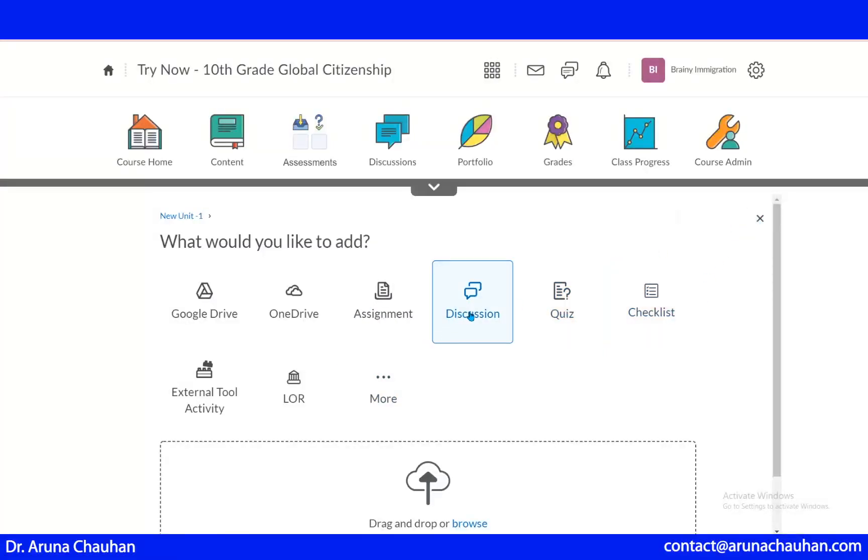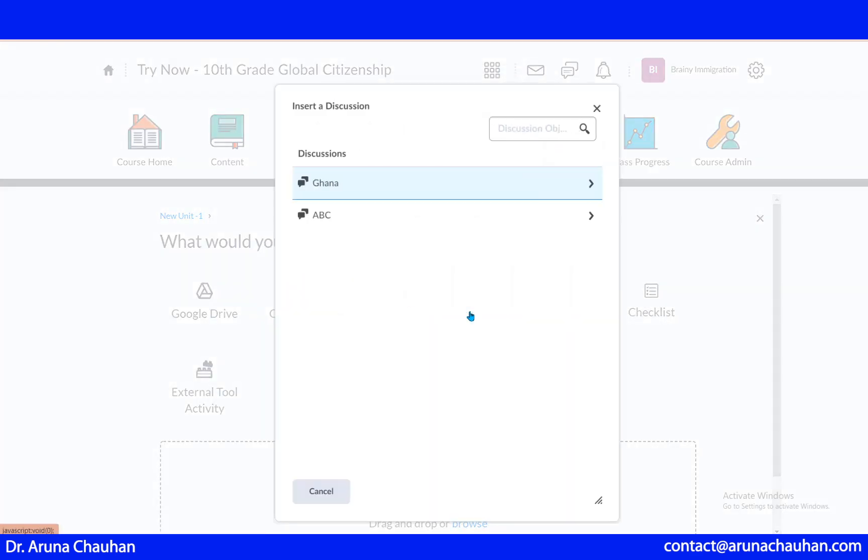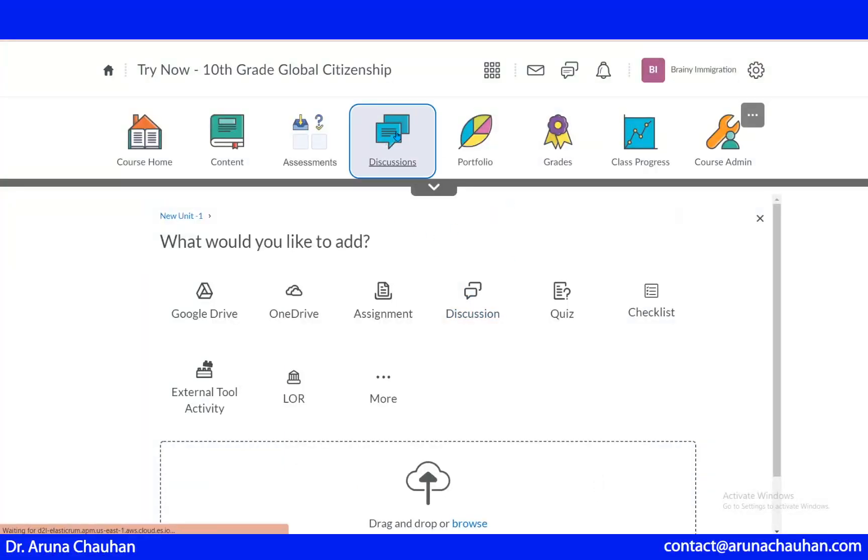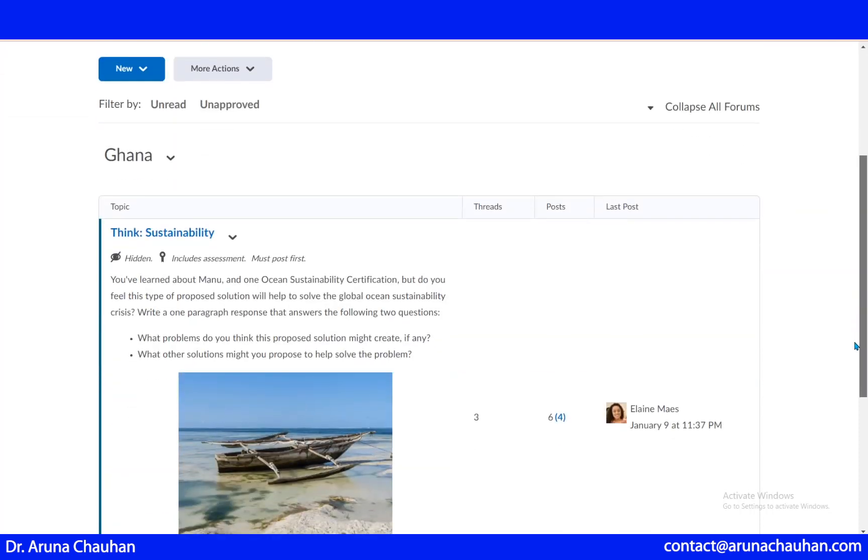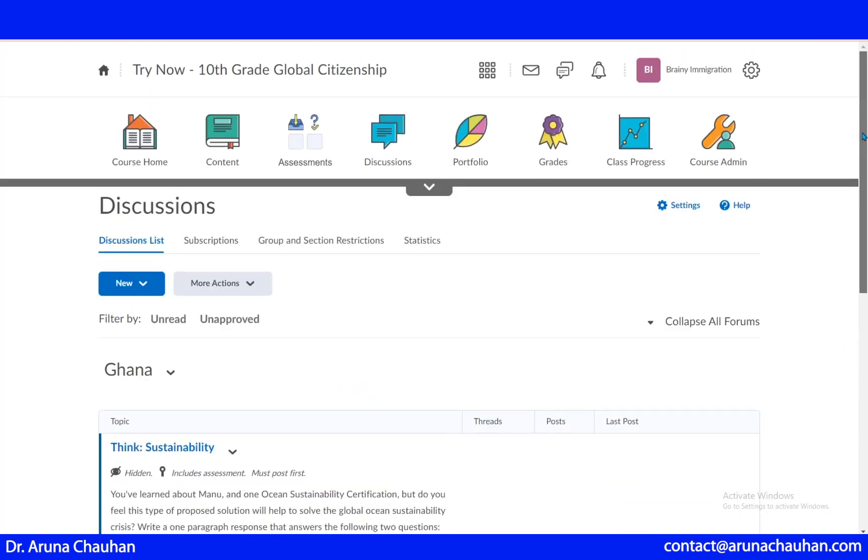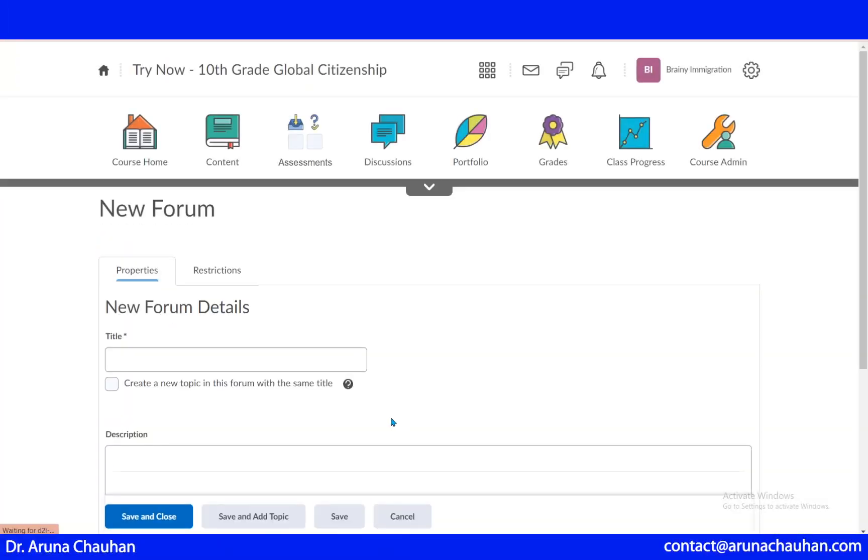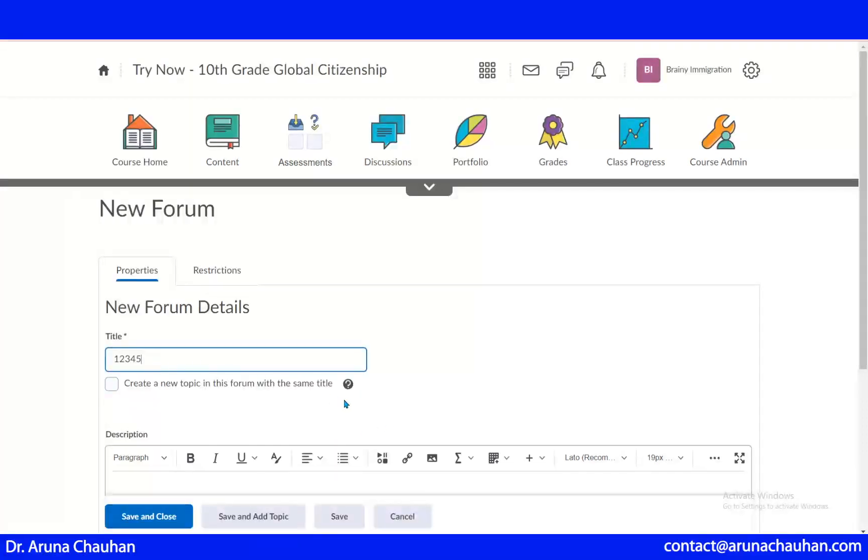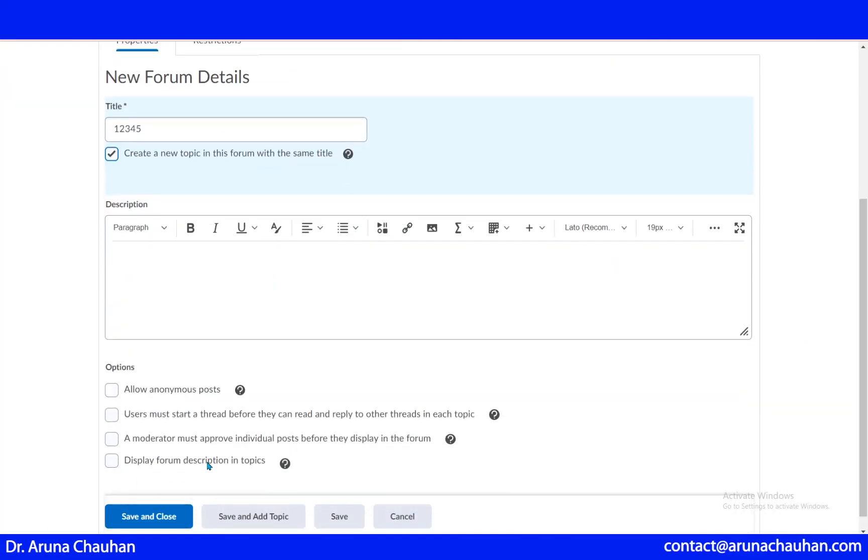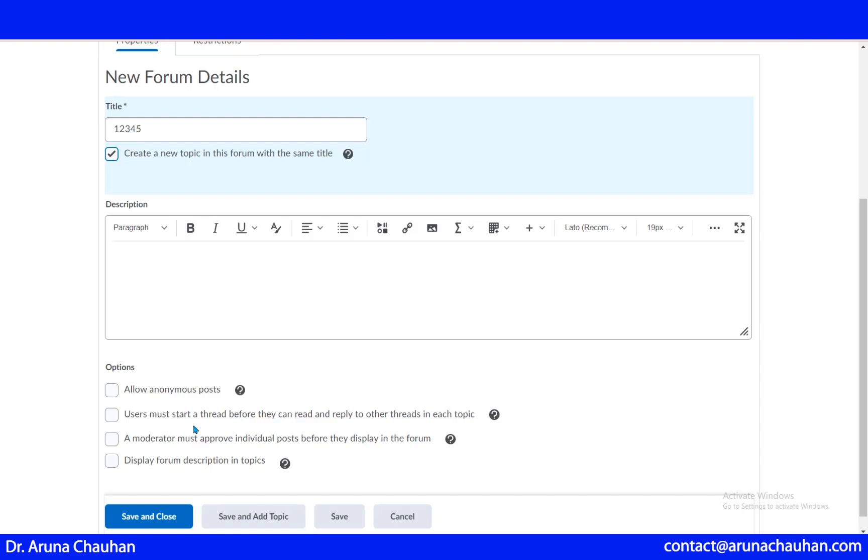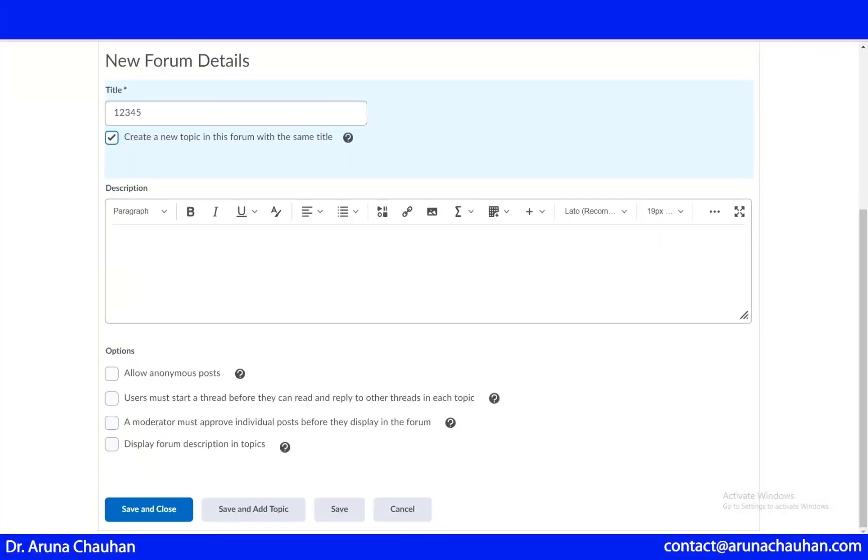Suppose I want to just create discussion. I have these two discussions items. I have already used that somewhere. I can reuse that and if I don't want to reuse, I have this new discussion here. One discussion is already here. If I want to create new, new forum. Now it's asking create a new topic in this forum with the same title. It's up to you if you want to allow anonymous post or you want the students to name themselves, or users must start a thread before they can read and reply to other threads in each topic. These are the different options given to you. It's your choice how you want to continue with that. Save and close.